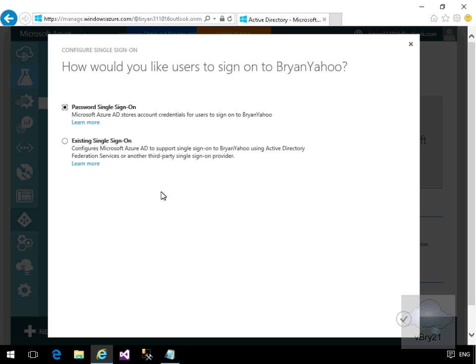This brings me into a wizard. It says how would you like your users to sign into Brian Yahoo. We're going to use password single sign-on, so Microsoft Azure AD will store account credentials for users to sign onto Brian Yahoo. Click the tick box.